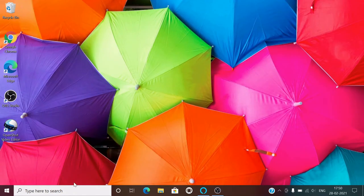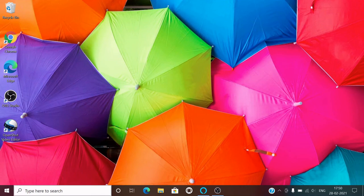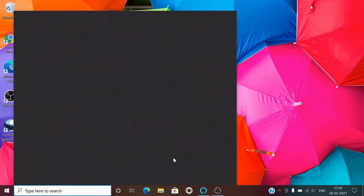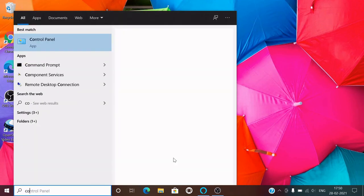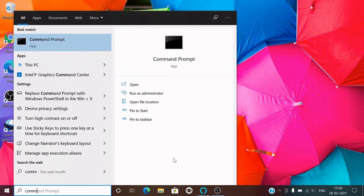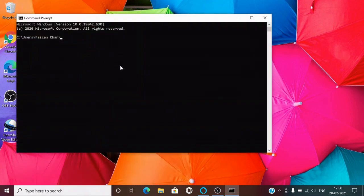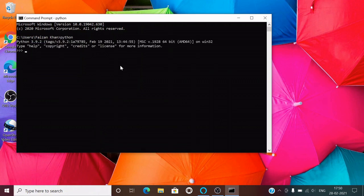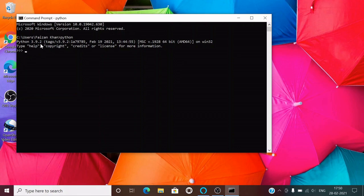Now let's check if our Python is successfully installed or not. Just search here for Command Prompt. This is CMD. Here just type Python and hit Enter. Now you can see that we have just downloaded Python version 3.9.2 and it is working fine.